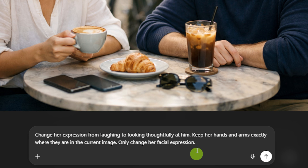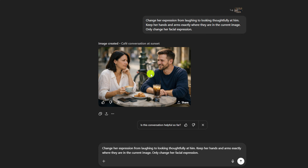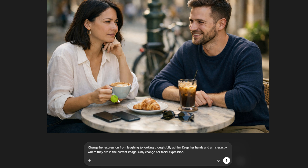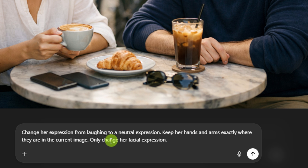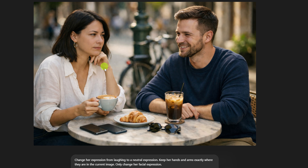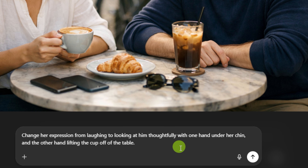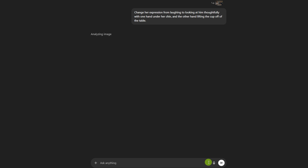We'll be a little more specific: keep her hands and arms exactly where they are in the current image, only change her facial expression. But nope — it did the exact same thing again. Something is triggering it to put her hand up under her chin and it won't listen when told not to. Changing the wording to a neutral expression instead of thoughtfully didn't help either. So we went back and added explicit direction: one hand under her chin and the other hand lifting the cup of coffee off the table. Maybe that'll make it think about both hands and realize it has an extra one it's leaving behind.